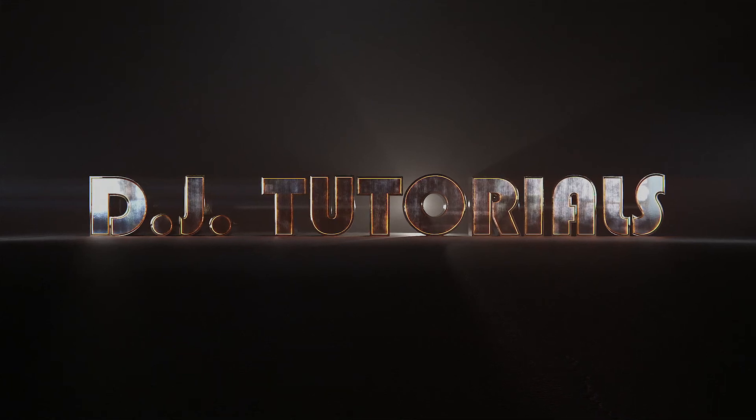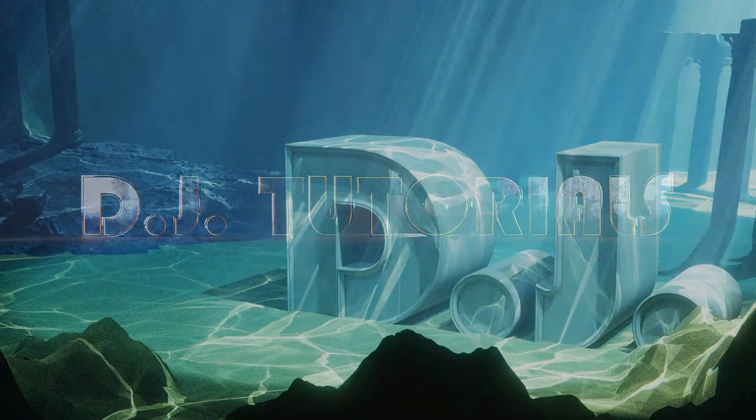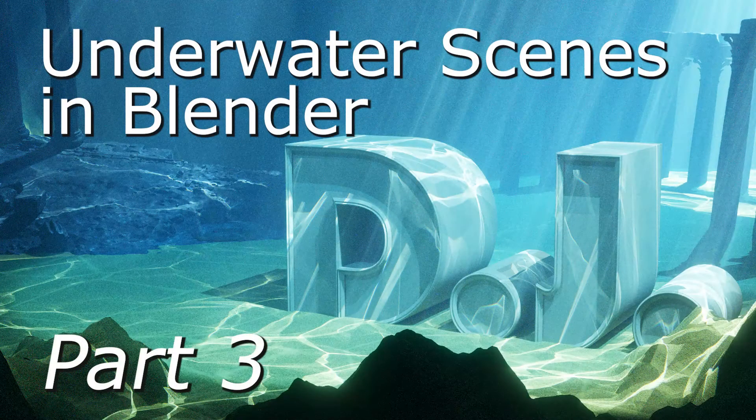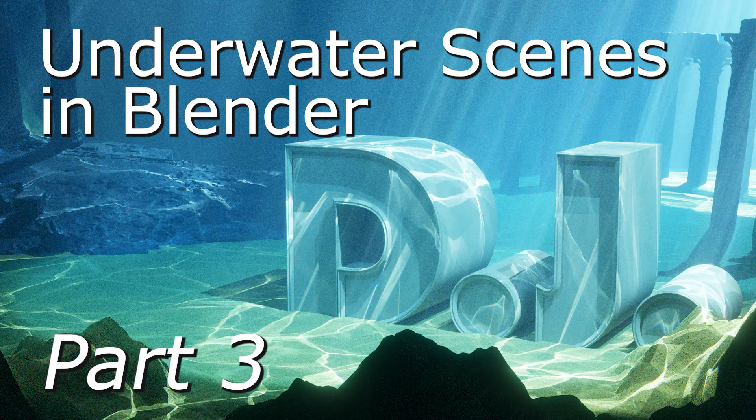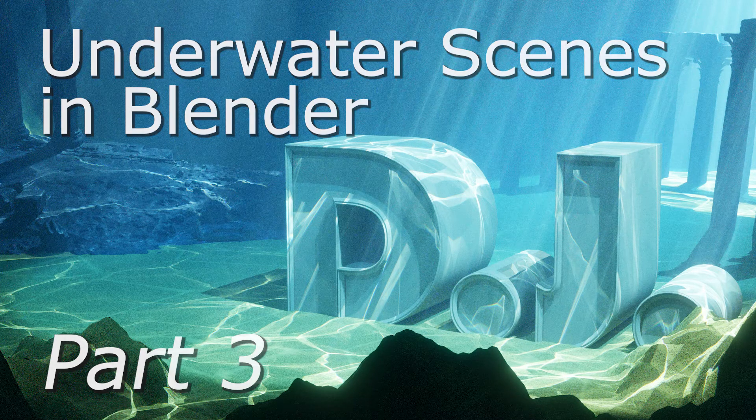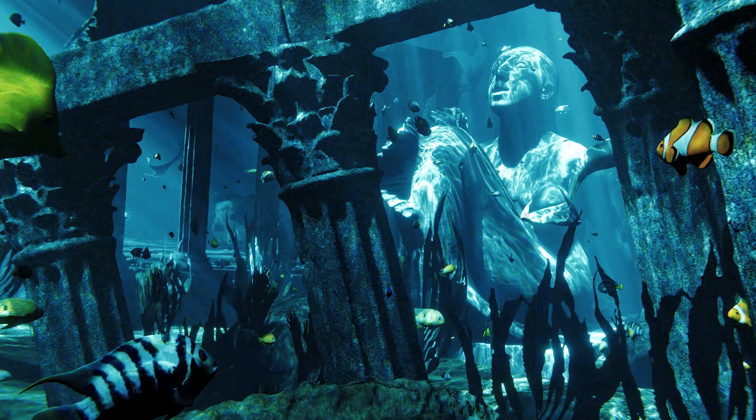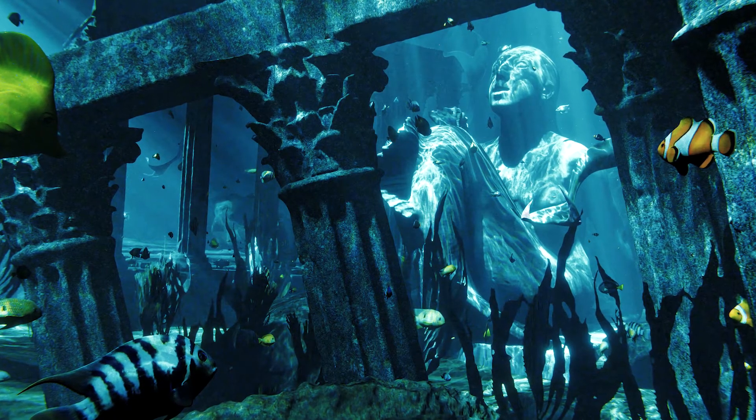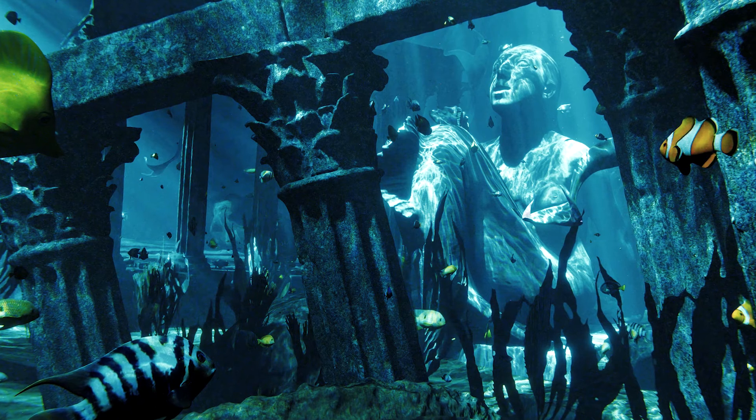Hey everybody, welcome back. This is DJ here, and we are going to be looking at Part 3 of Underwater Scenes in Blender. If you haven't seen Parts 1 and 2 yet, what the heck are you doing here? You can't eat your dessert first. Don't you want to make a super cool scene like this within the LuxCore engine? I mean, who wouldn't, right?